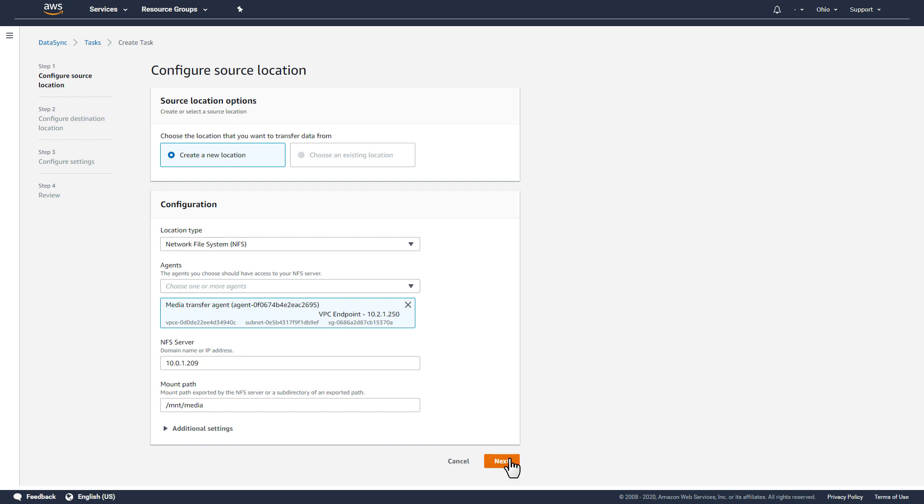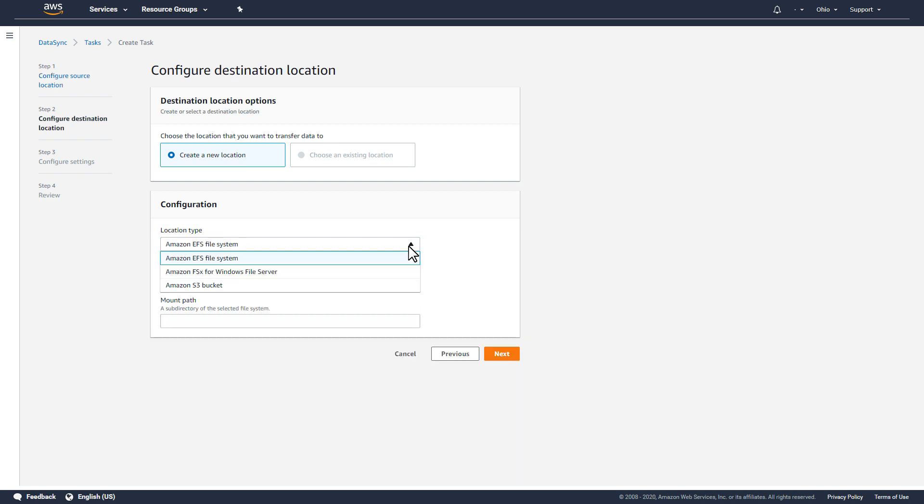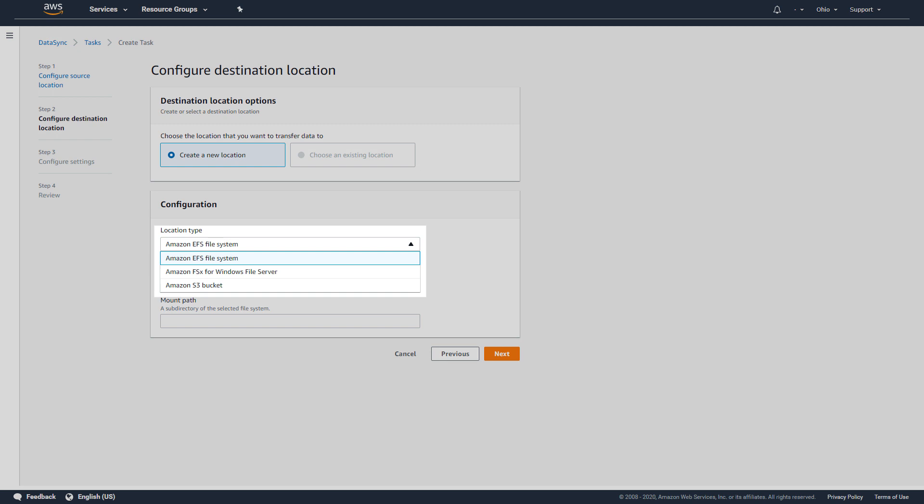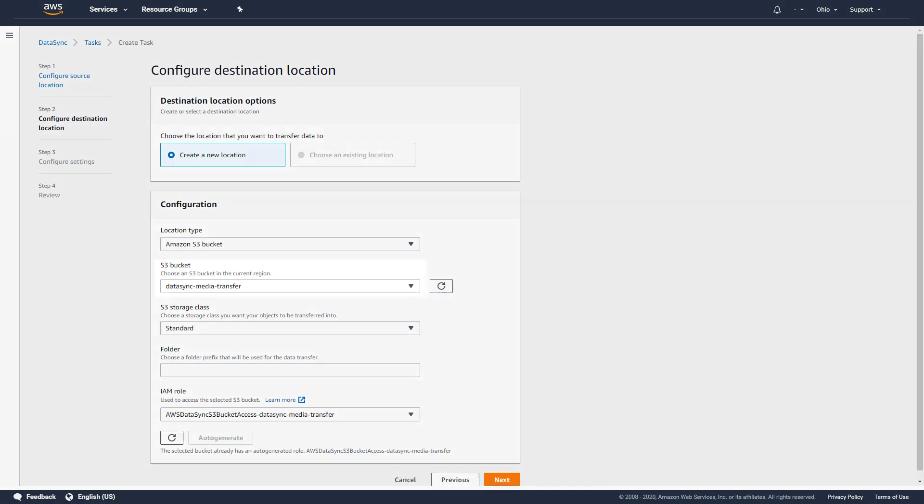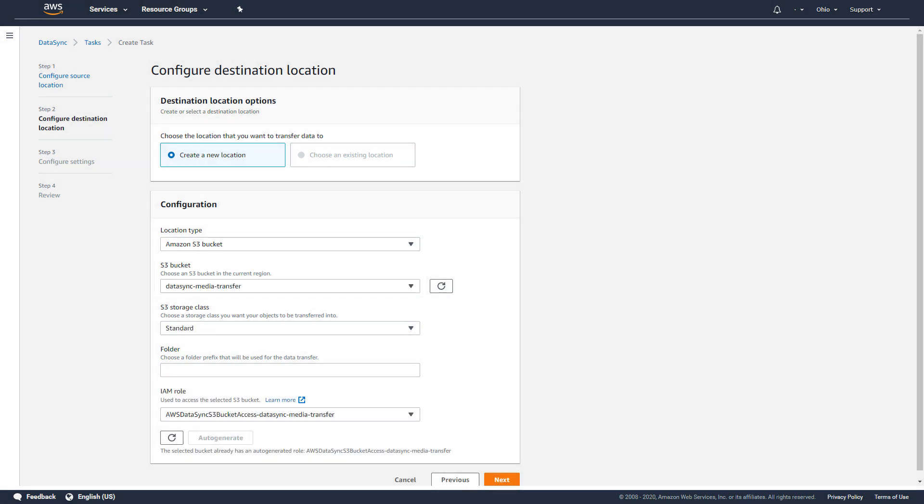Next, I'll create the destination location and choose from Amazon S3, Amazon EFS, or Amazon FSx for Windows File Server. I'll select S3, choose an existing S3 bucket, and provide a prefix that determines where the files will be located in the bucket.